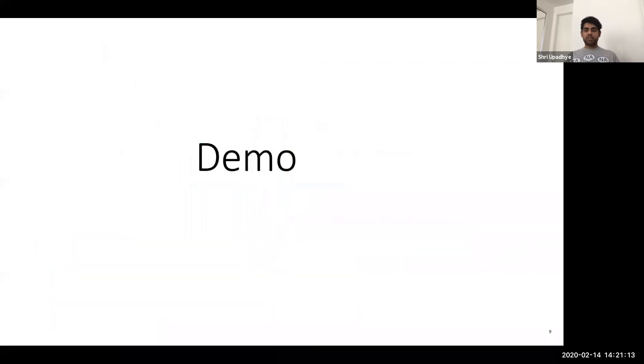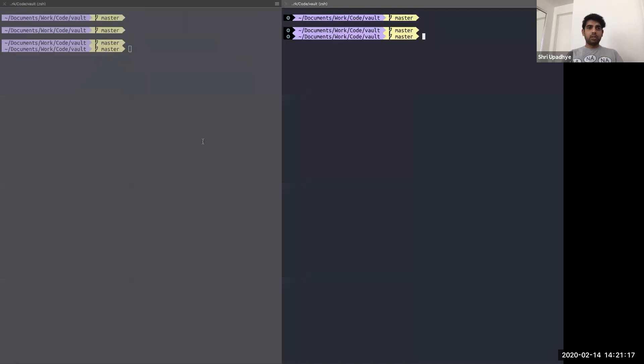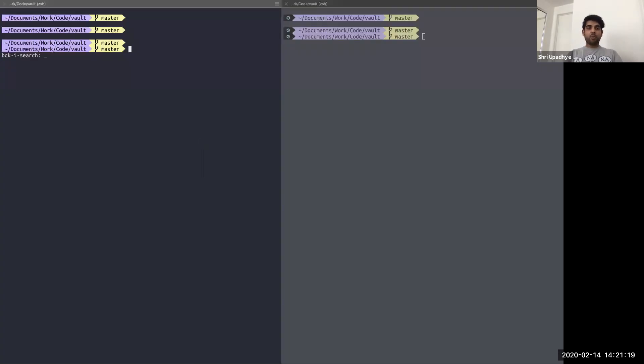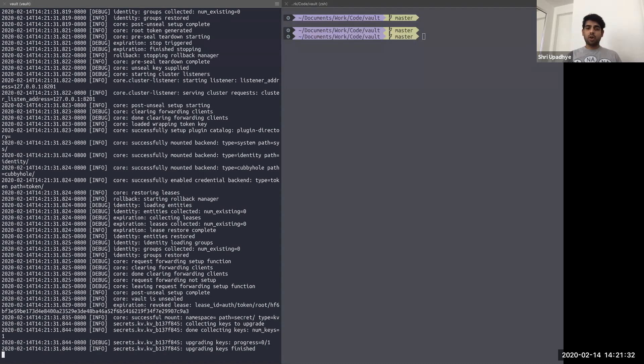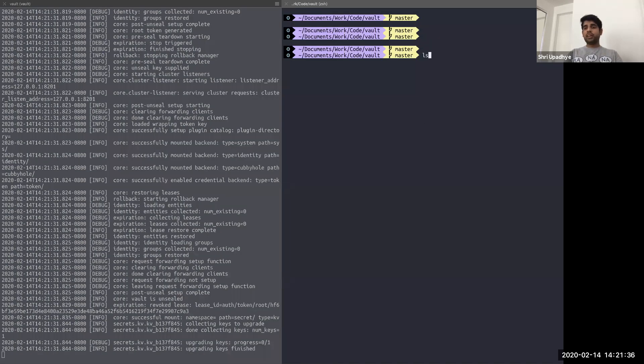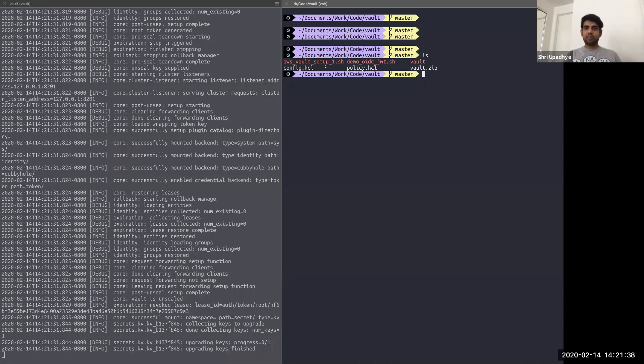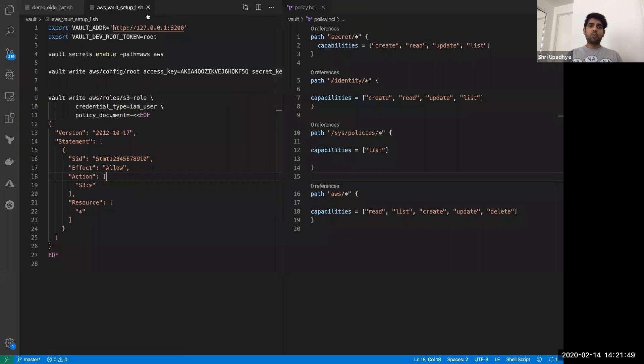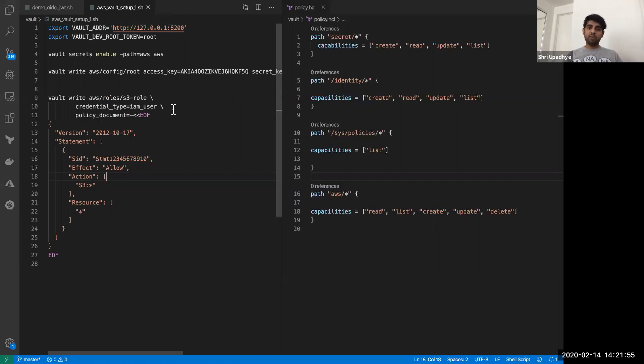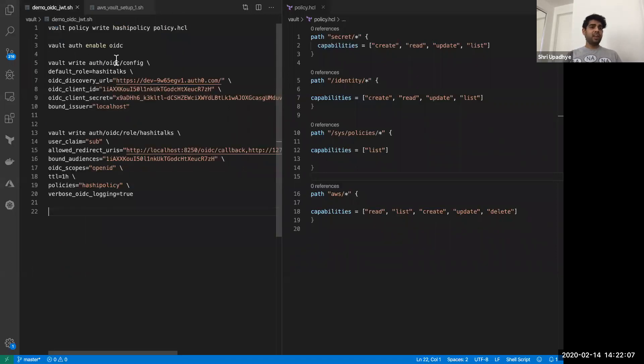So now let's switch to the demo and let's look at how this works. The first thing I'm going to do is I'm going to start my vault server. I'm starting the vault server in dev mode. Please do not do this in your production environment. And then I have the log level set to debug, just to show you guys all the data that is being sent. And over here on the right side, you can see I have a few scripts. I've created AWS vault setup, and then there is demo OIDC and some policy and config files. Let's look at what these files contain.